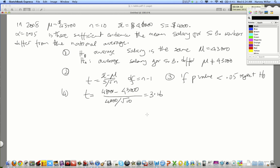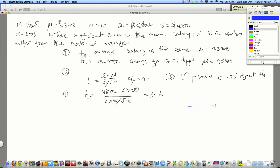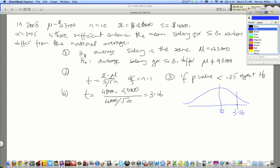We are interested in finding that p-value. The p-value is the probability of observing the sample that we found — it was 3.16 — or values that are even more extreme. Let's draw this for a moment using the t-distribution. Our $46,000 translates to a t-value of 3.16. What is as extreme or more extreme than this value?